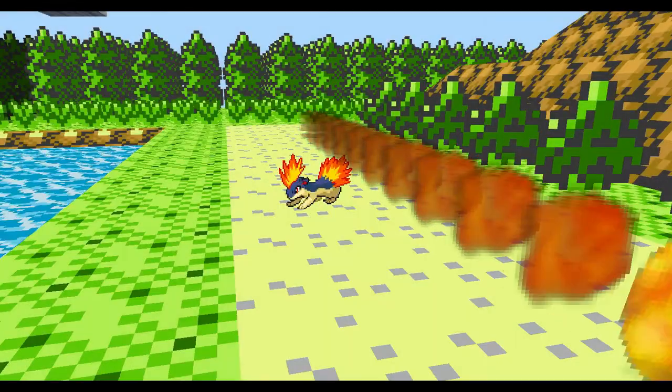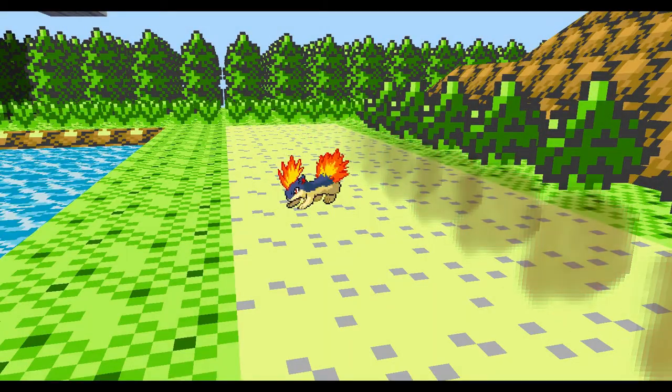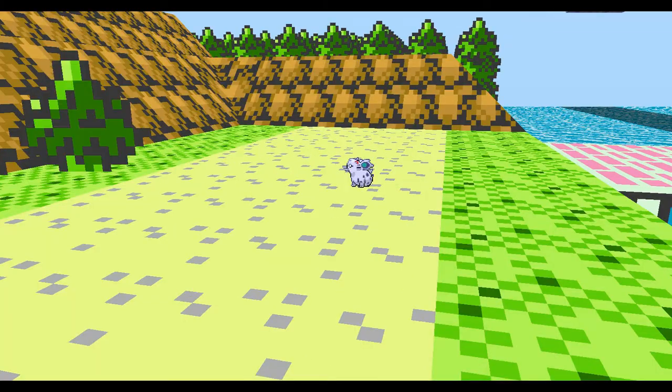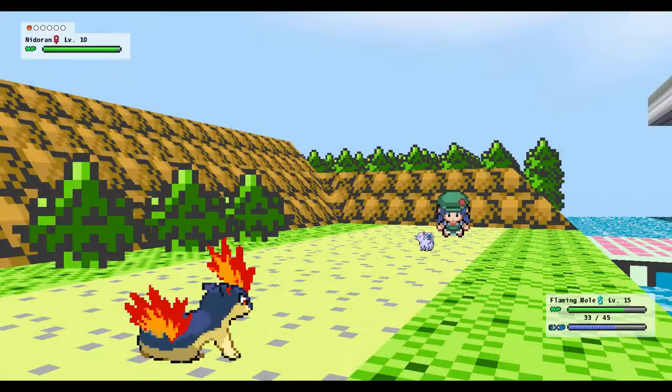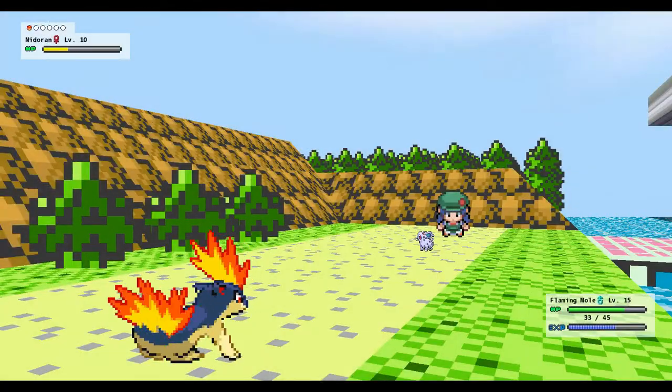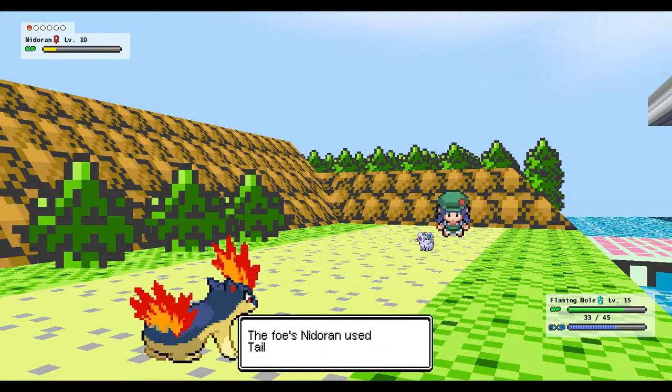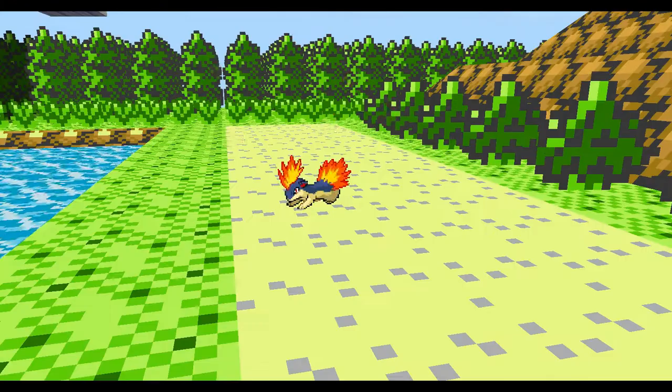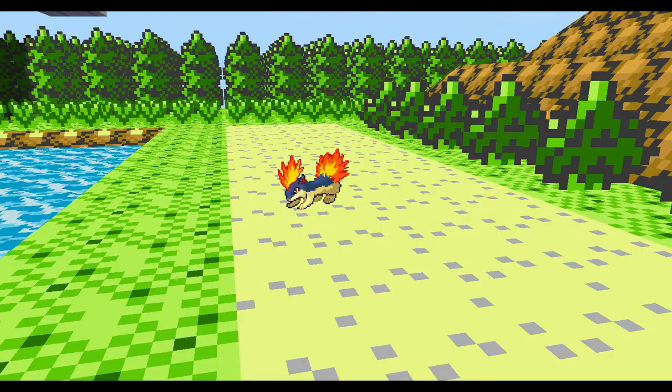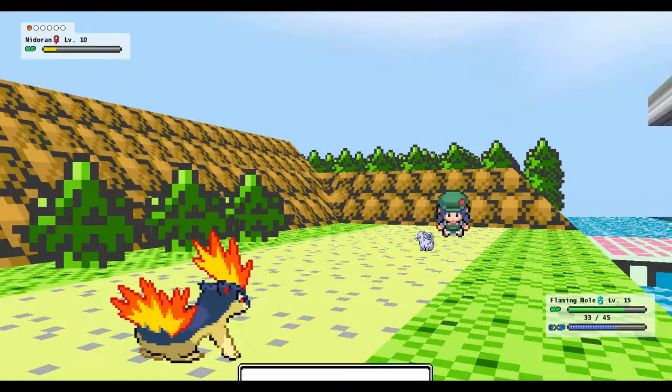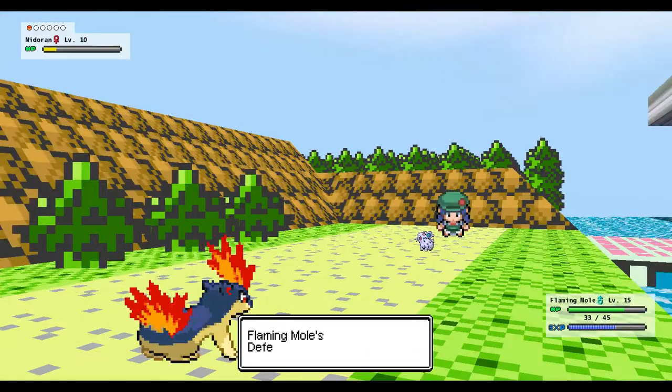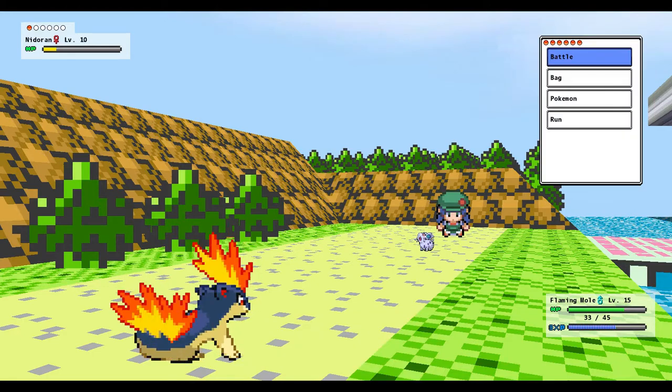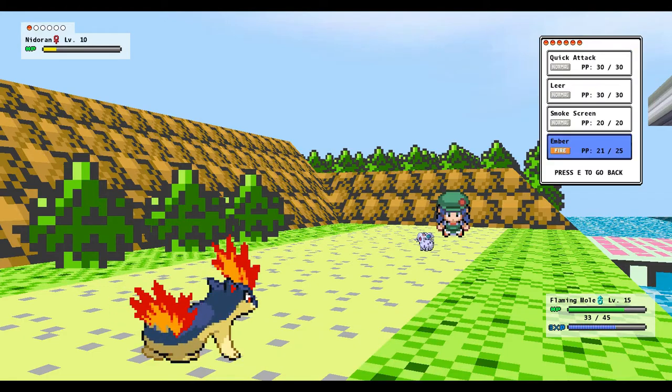And the Flaming Mole will just be at wherever we put him. So we're just gonna continue on with Ember. However, I really hope that Flaming Mole learns a new move on the next level.